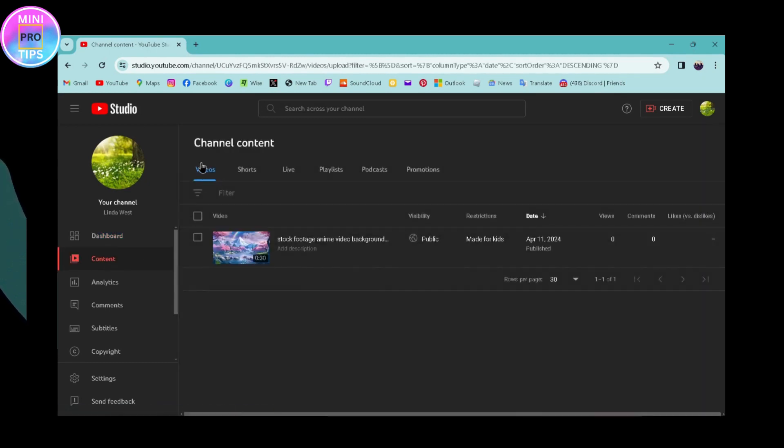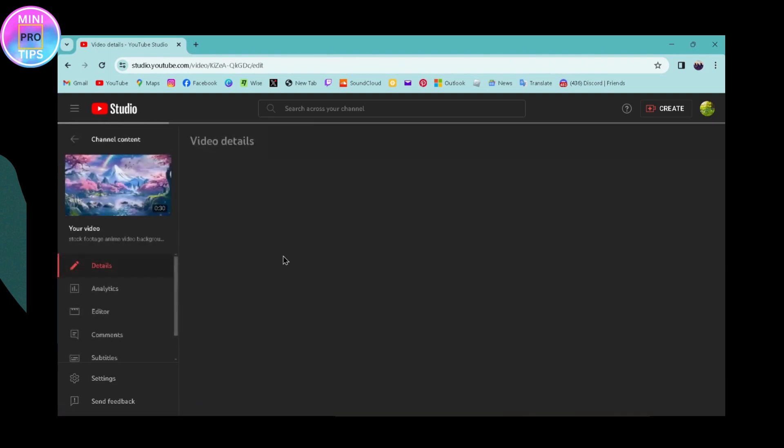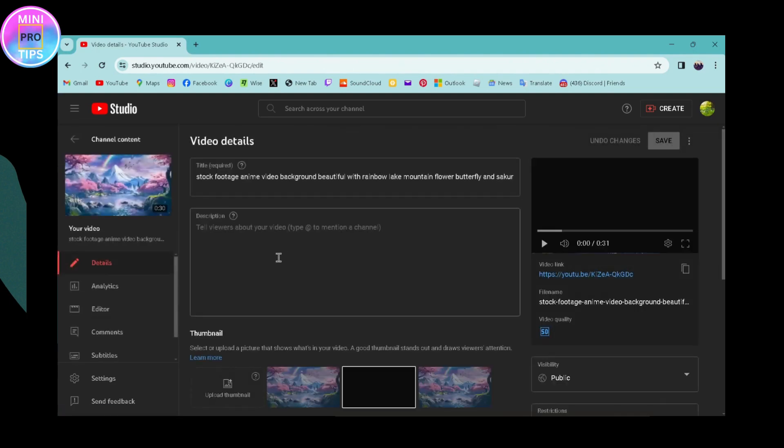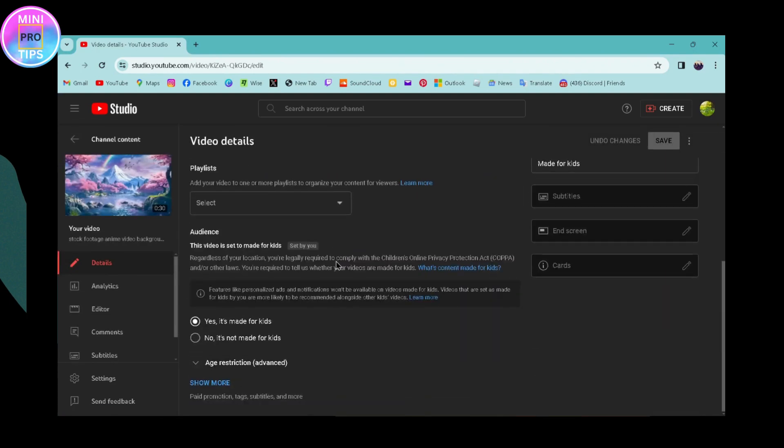Once you're on the videos page, you'll see an edit option or pencil-shaped icon on your video. Click on that, then scroll down and you can go to the show more option.